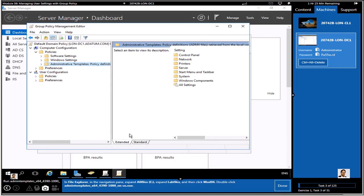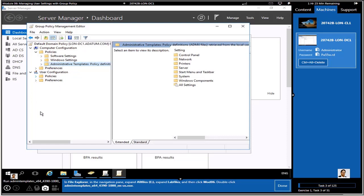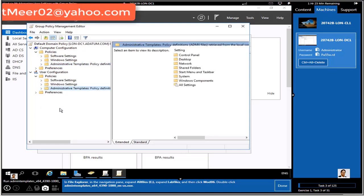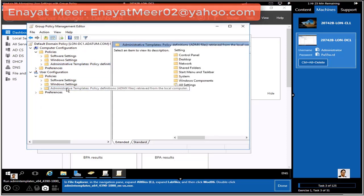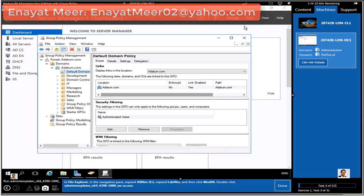You can also launch Group Policy Management through gpmc.msc, expand your forest, expand your domain, and you'll see adatum.com. You can view the default domain policy and see administrative templates under both computer configuration and user configuration. After installing the executable, you'll see some additional containers related to Office 2016.